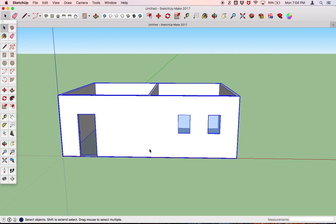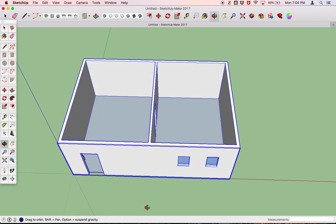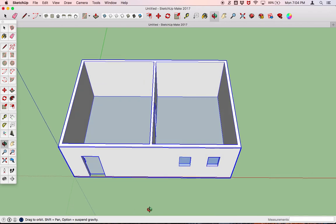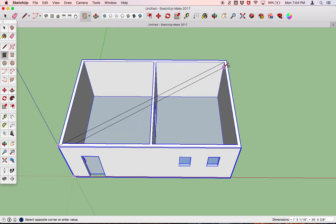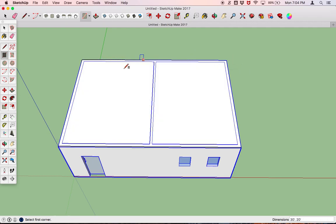The next thing we're going to do — I'm just going to orbit around so that we can see the top of the house a little bit better — the next thing we're going to do is to create a roof. We'll first start by creating a rectangle here, clicking and dragging, and hopefully it should look like that.